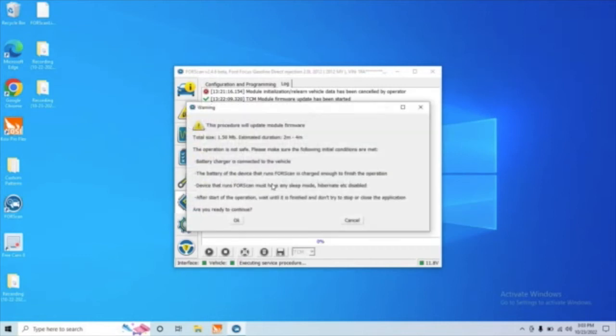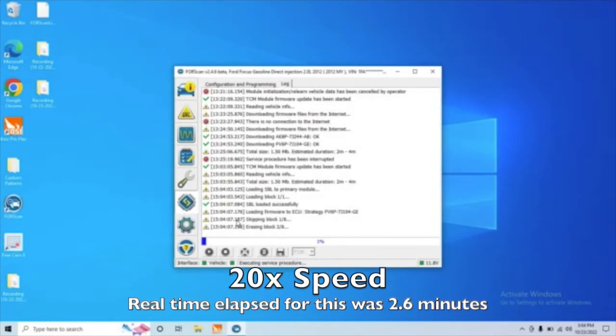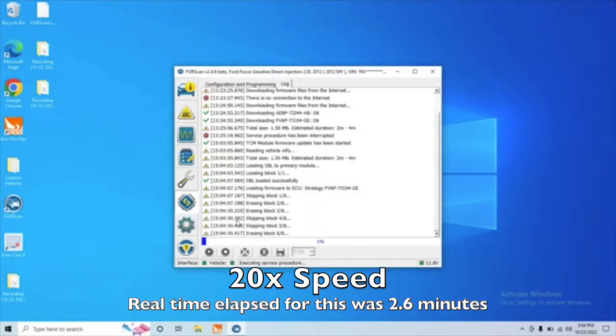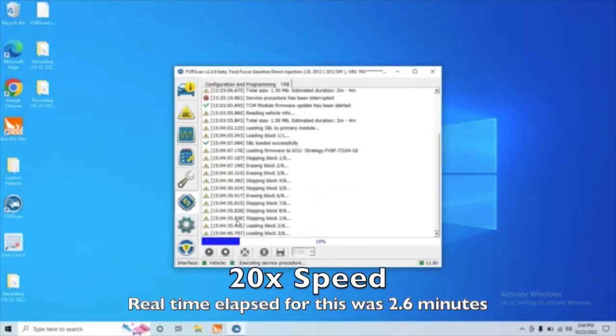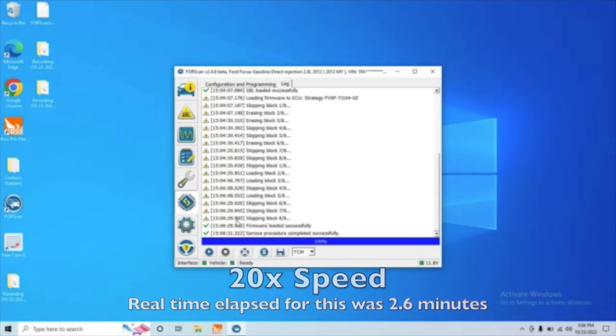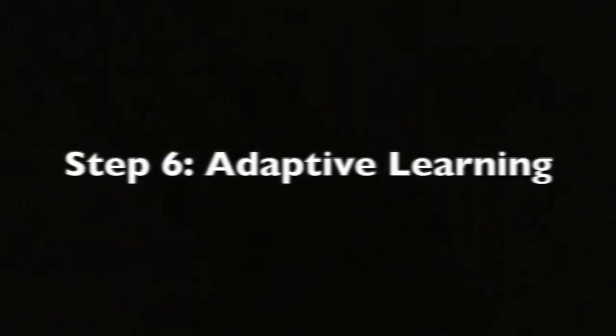And again, like I said, always follow these warnings. And now we're programming it. I sped this up a little bit because we didn't need to see it all, but this is really all it takes to program it. And once the loading bar is gone, you're done.